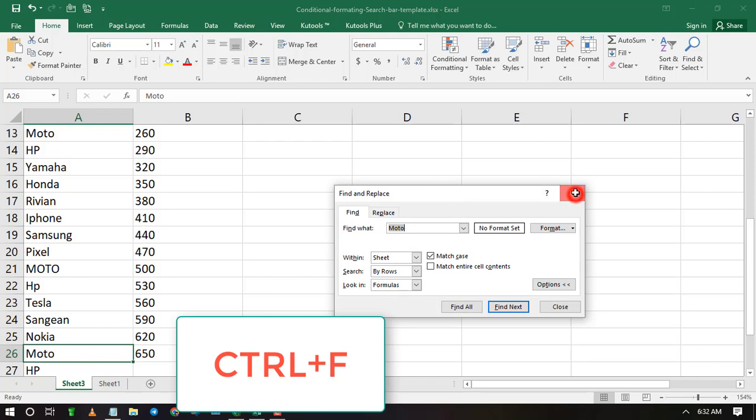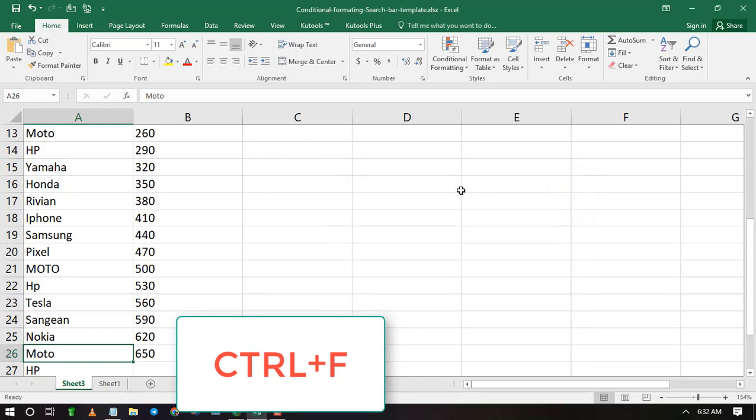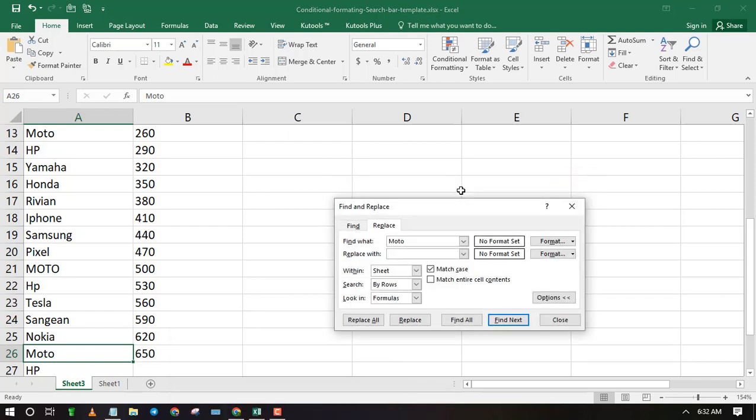You can launch Find and Replace by holding down Control key then pressing F key, or Control plus H.